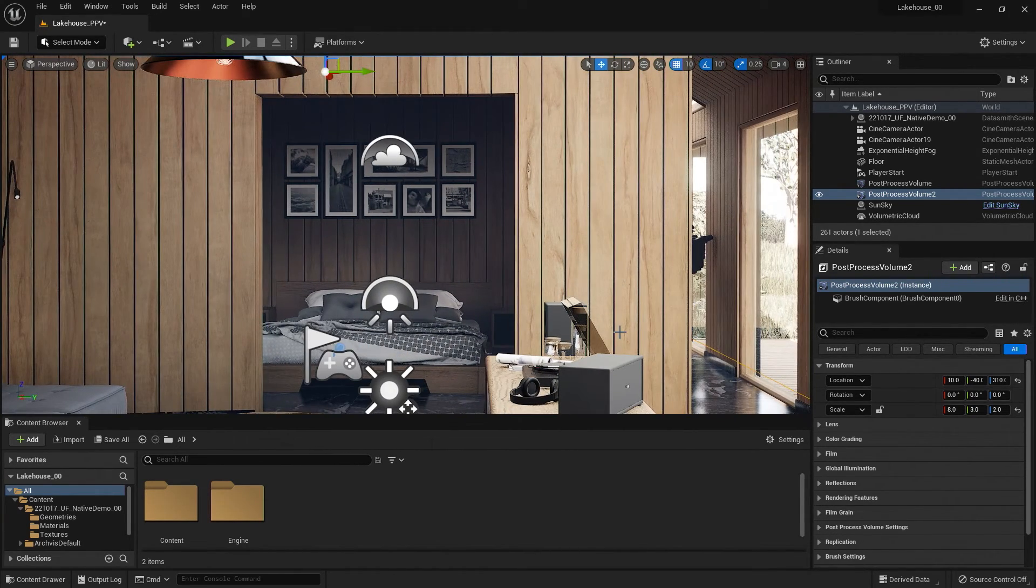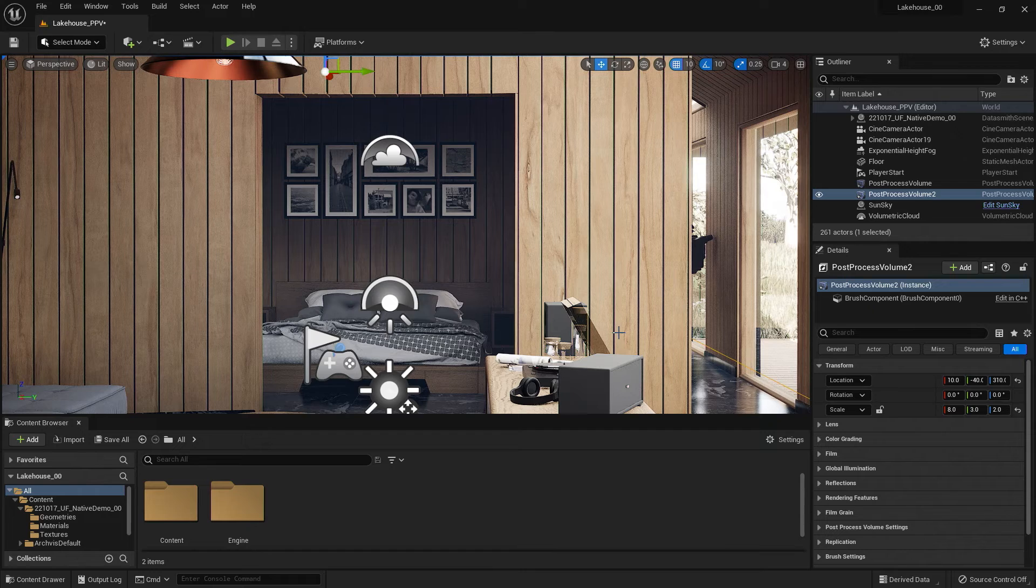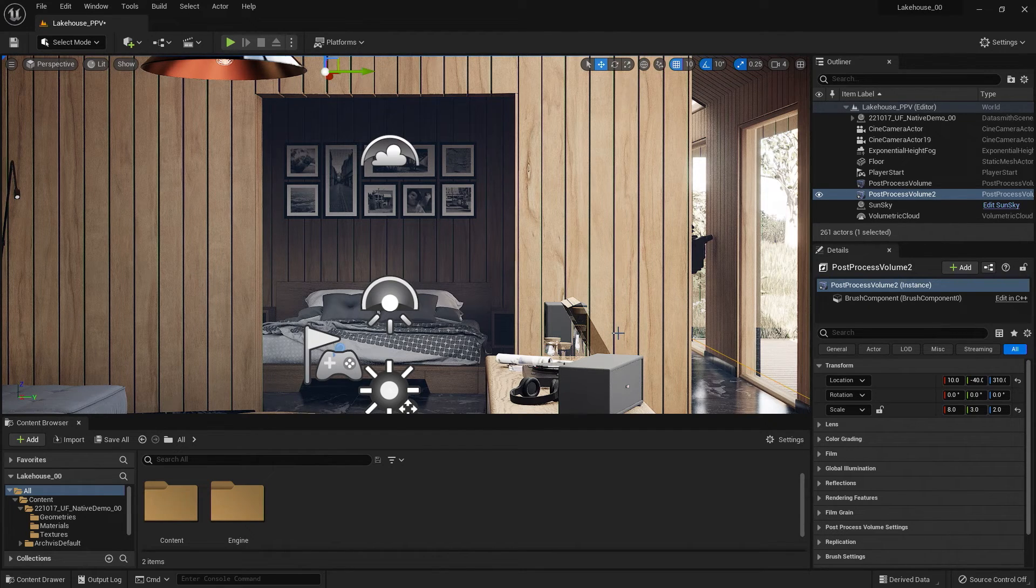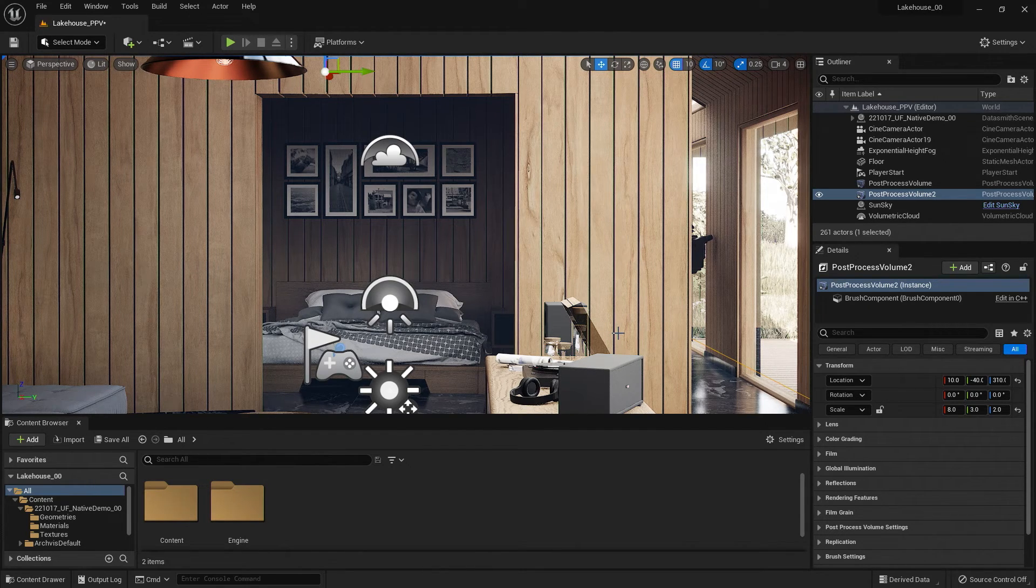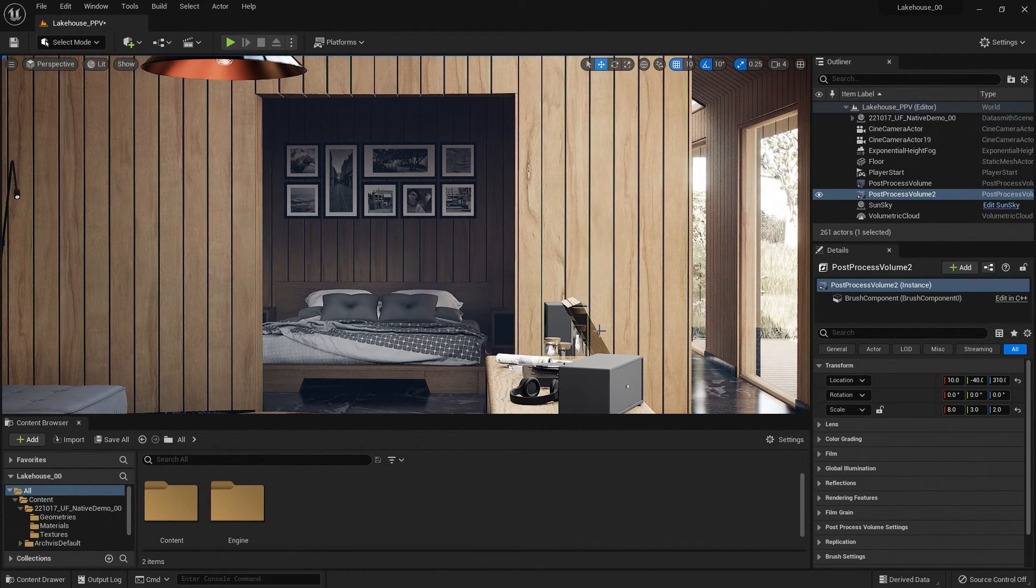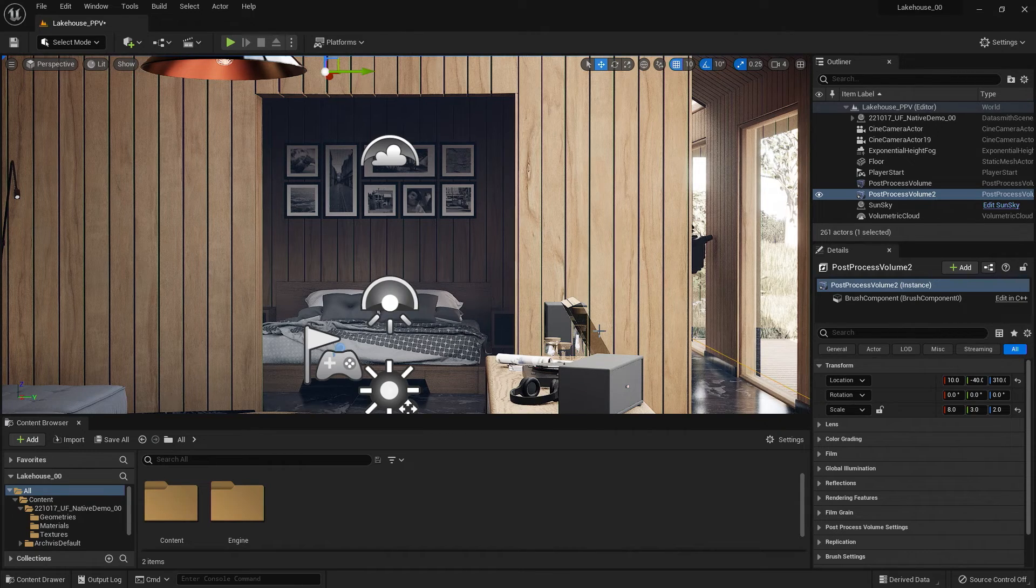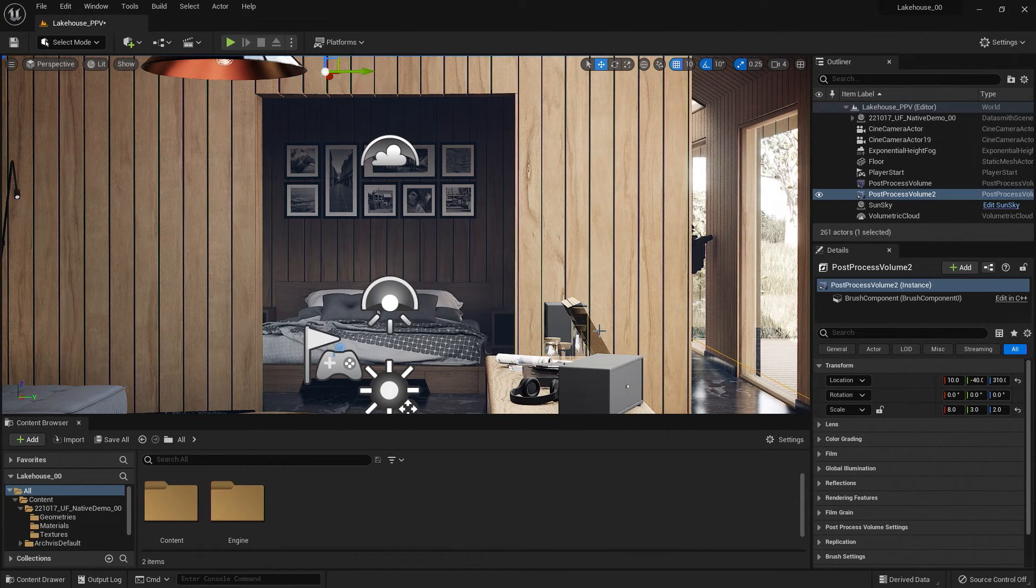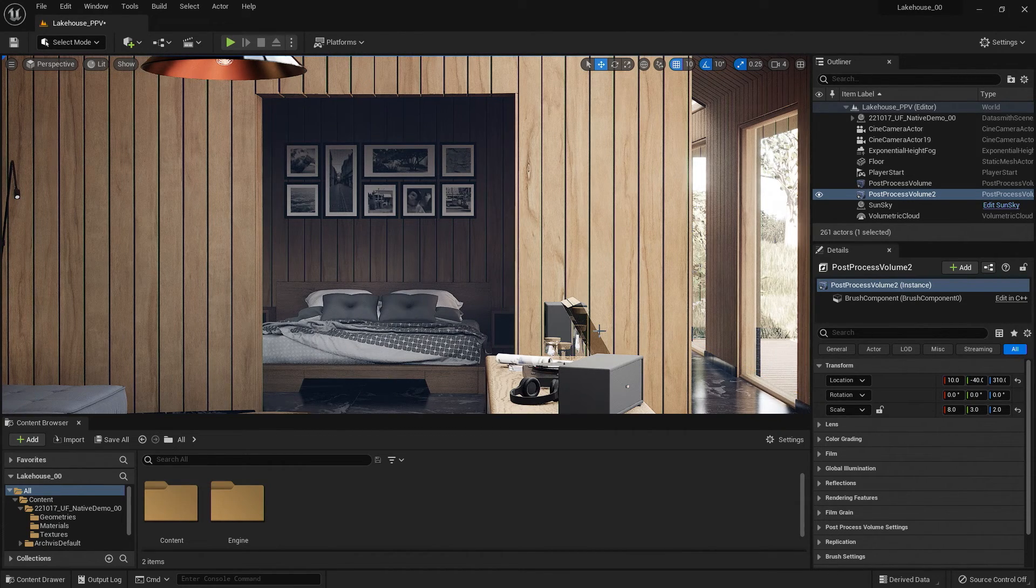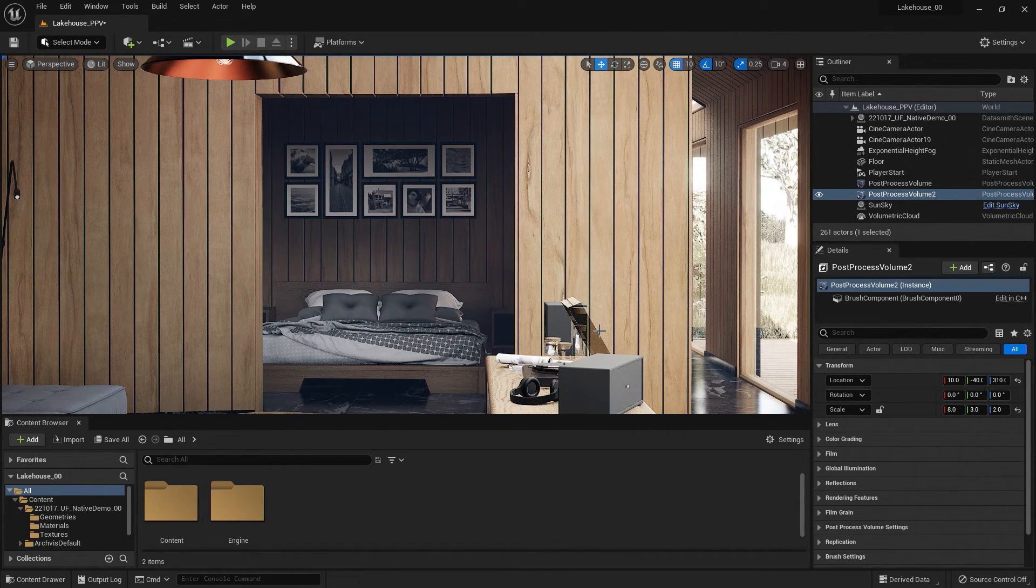Now one thing you may notice is we have some icons here in the scene. If I'd like to remove those icons, I can hit G on my keyboard, and it will toggle between showing the icons or removing them for the viewport.